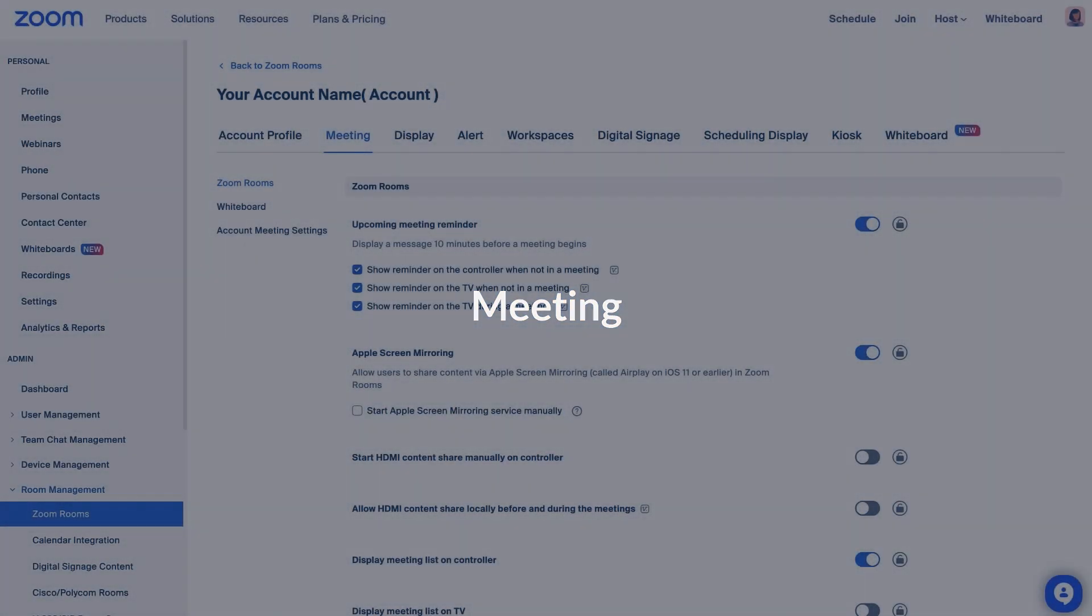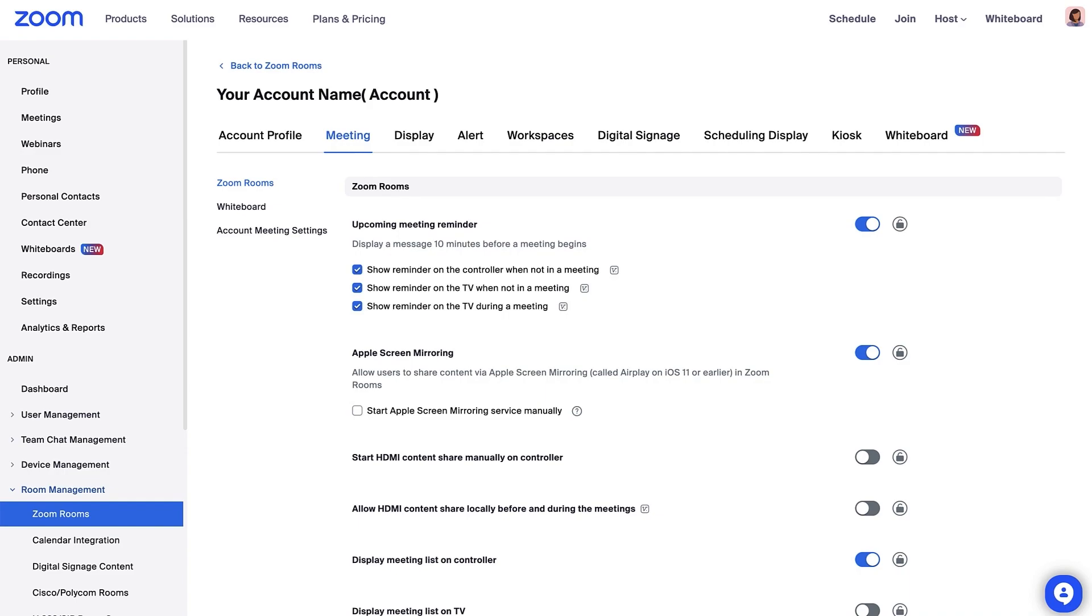There are a lot of settings, features, and functions that come with Zoom Rooms, and you can control how they work in the Meeting tab. We'll go over some commonly used settings.